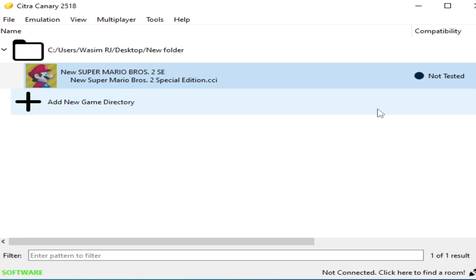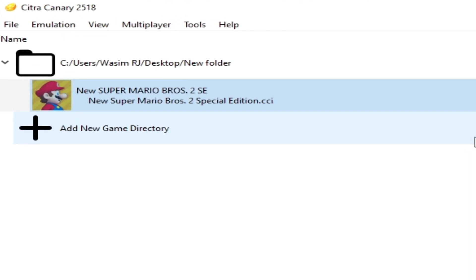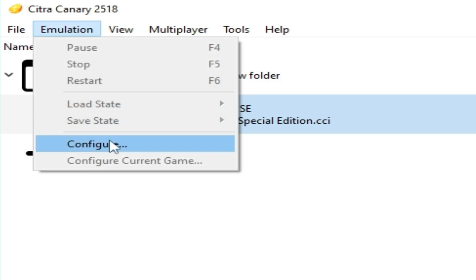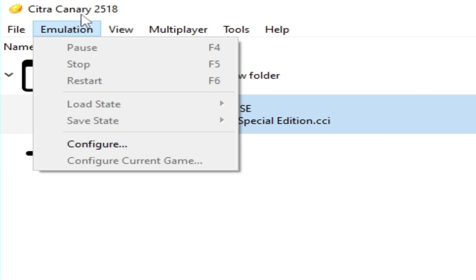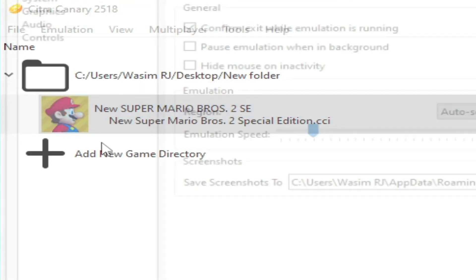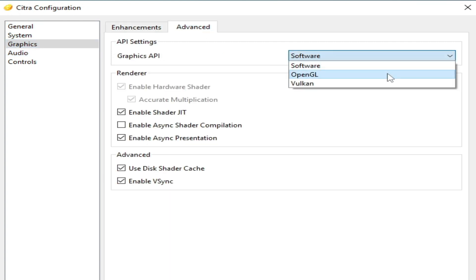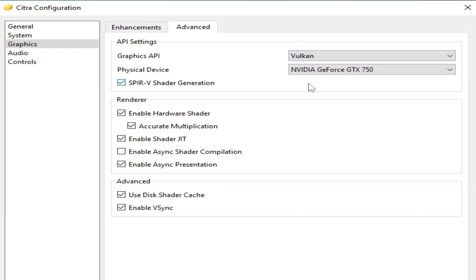Let's get started. First, go to Emulation and then Configuration. Make sure you have the Citra Canary version, because Citra Nightly does not support Vulkan. Go to Emulation, Configuration, the Graphics tab, then the Advanced tab, and select Vulkan instead of OpenGL or Software. Vulkan is better than OpenGL or the Software option.